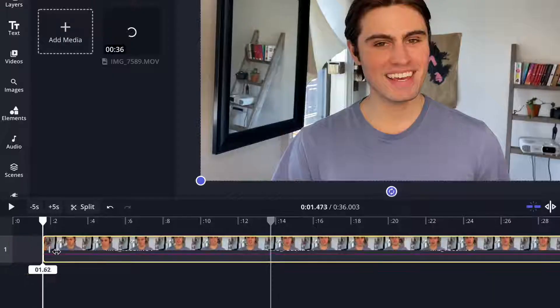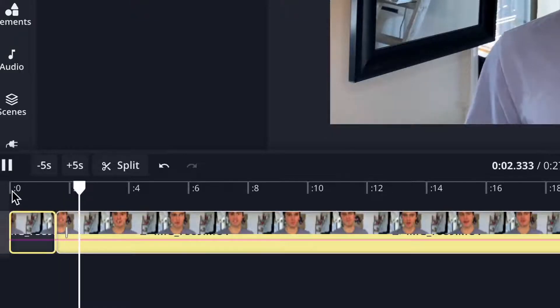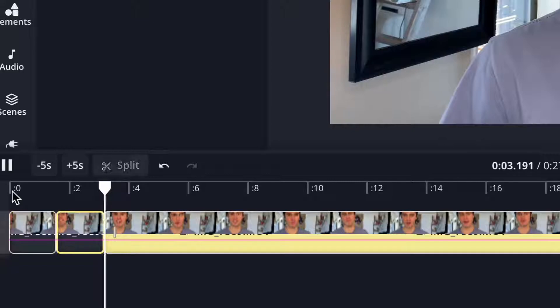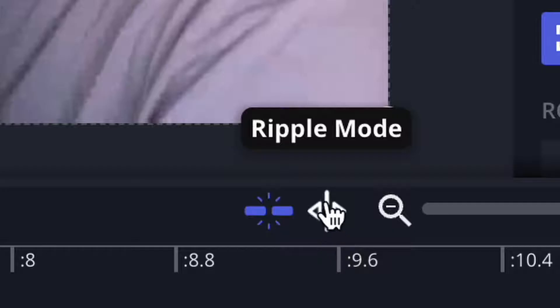I'm going to be walking you through the basics on how to trim videos using our browser-based online video editing software, Kapwing, and also give you some special tips on how to level up your content and start making the quality of videos that you want to be making. So let's do this.